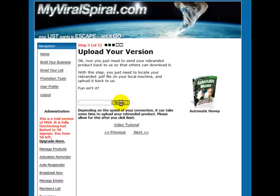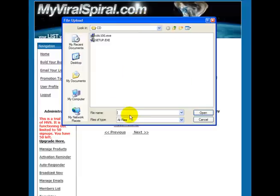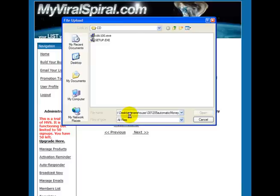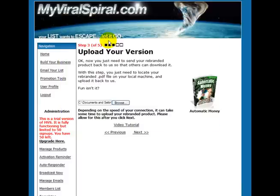It tells you what to do here. What we're going to do is click on the Browse button. I copied the location of it, I can paste it in there, it takes us to it, and there is the rebranded PDF.